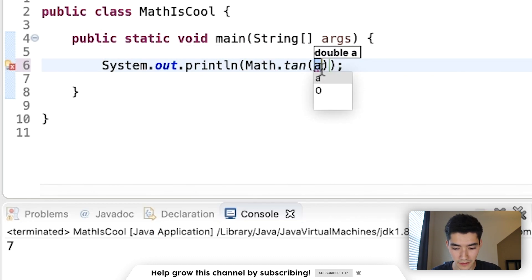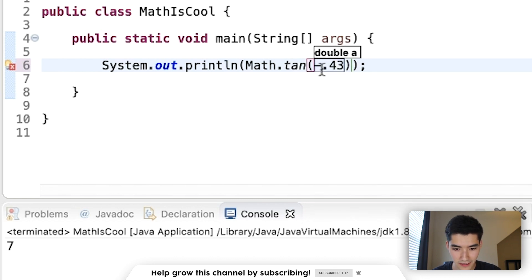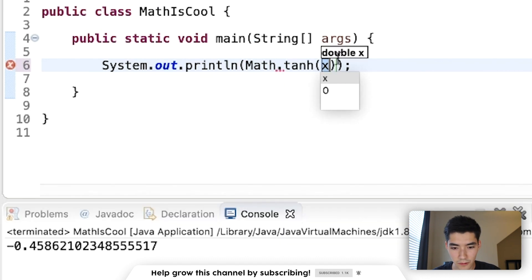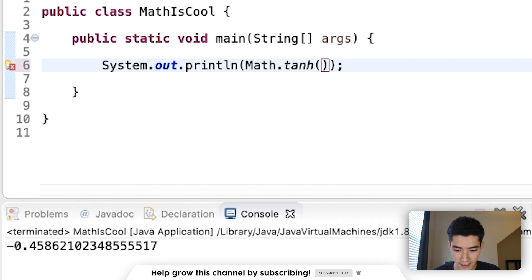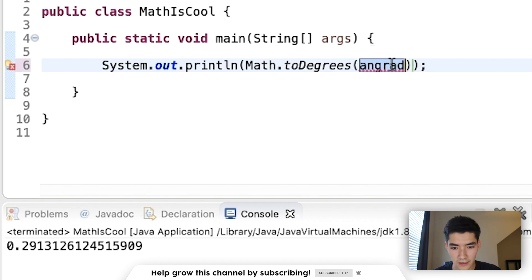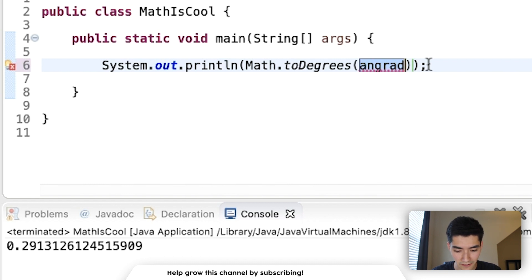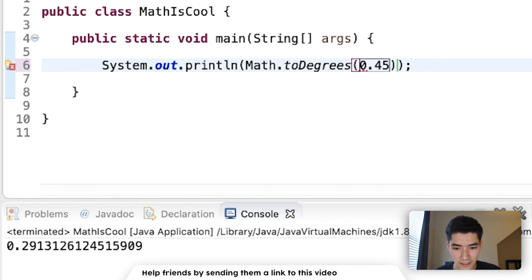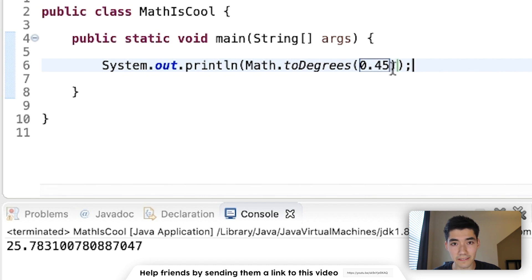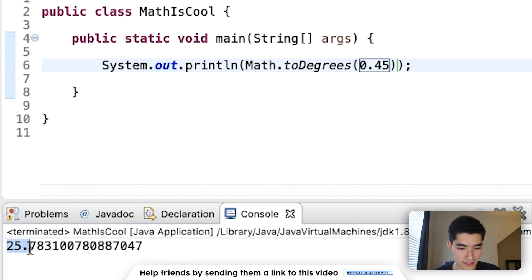tan will bring you the tangent, just like the other ones. tanh will bring you the hyperbolic tangent. And toDegrees, you'll put in your angle in radians and it'll convert that to degrees. So 0.45 in radians is 25.78 degrees.